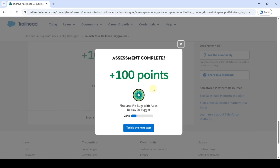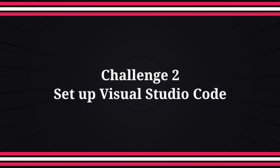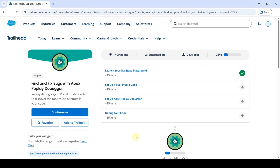Once the playground is ready, click the Verify Step button. We can see that the assignment is completed and we got 100 points. Now I am going to solve the second challenge in 'Find and Fix Bugs with Apex Replay Debugger.'